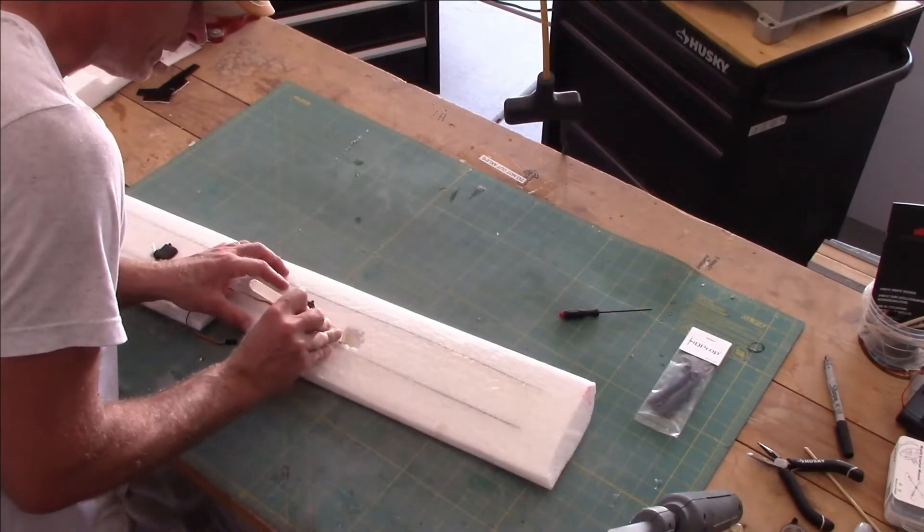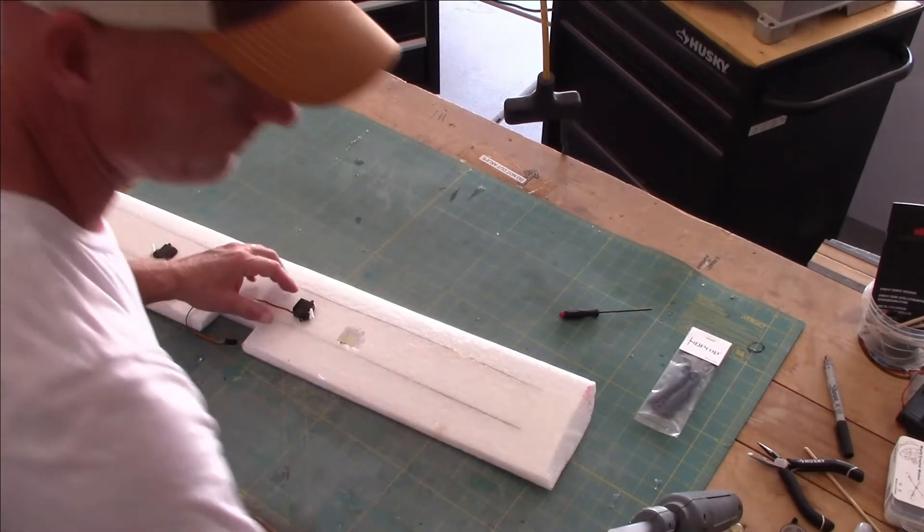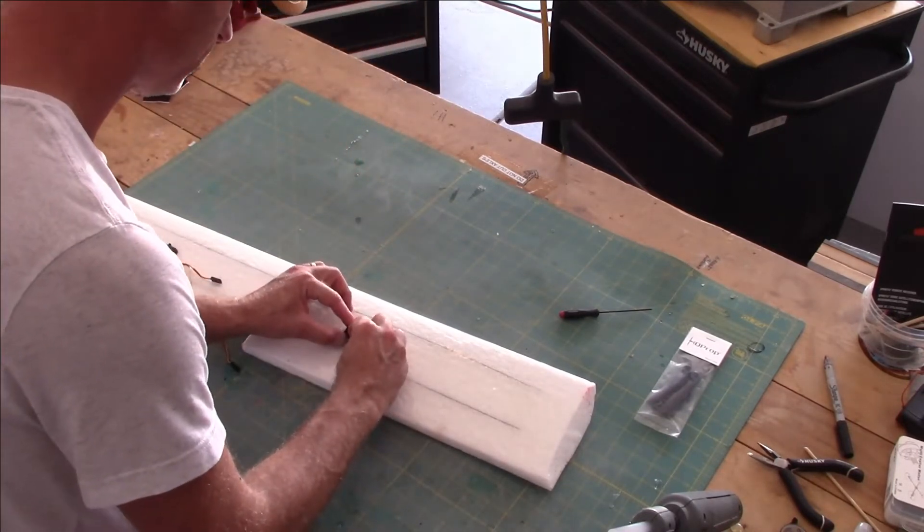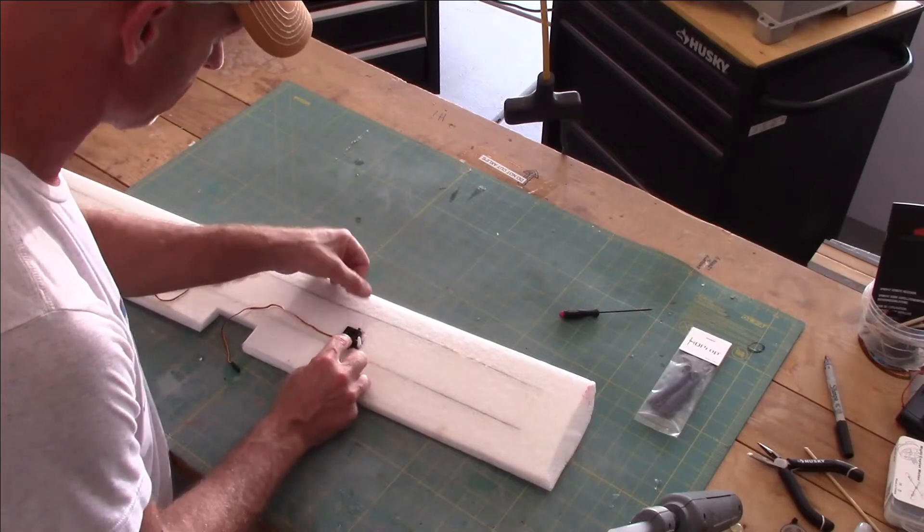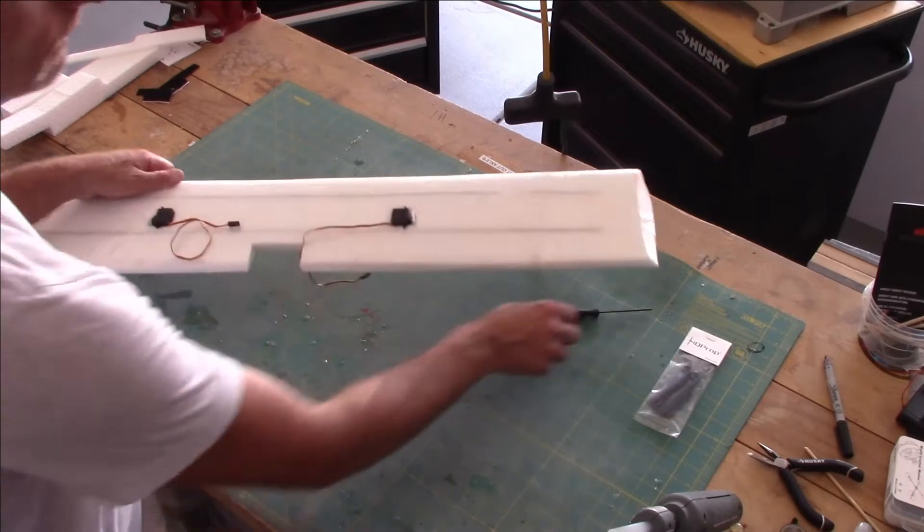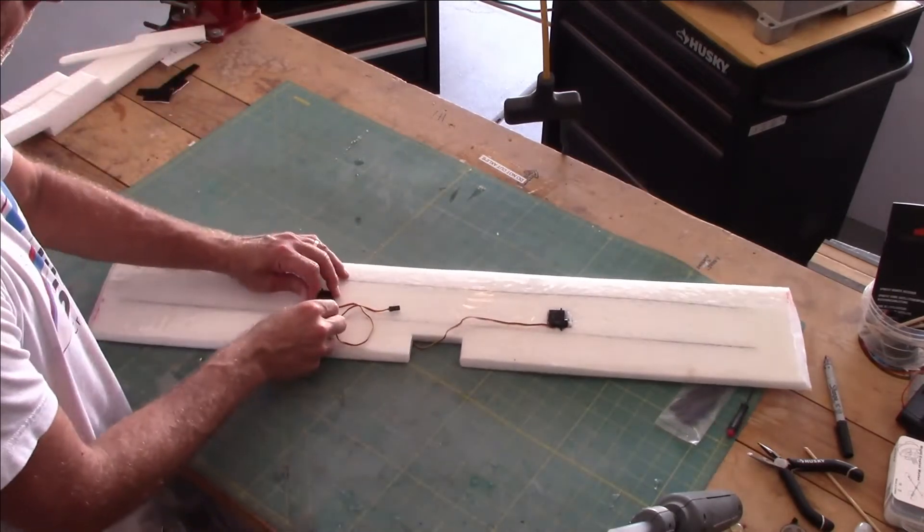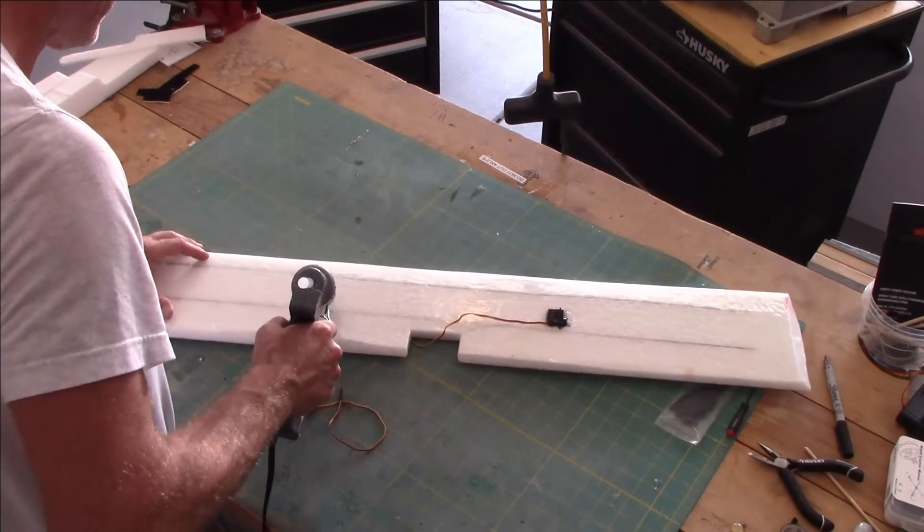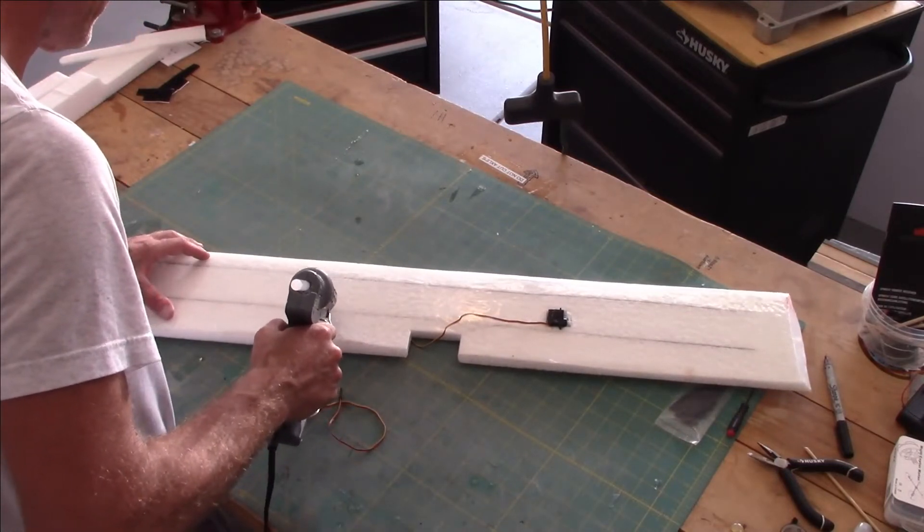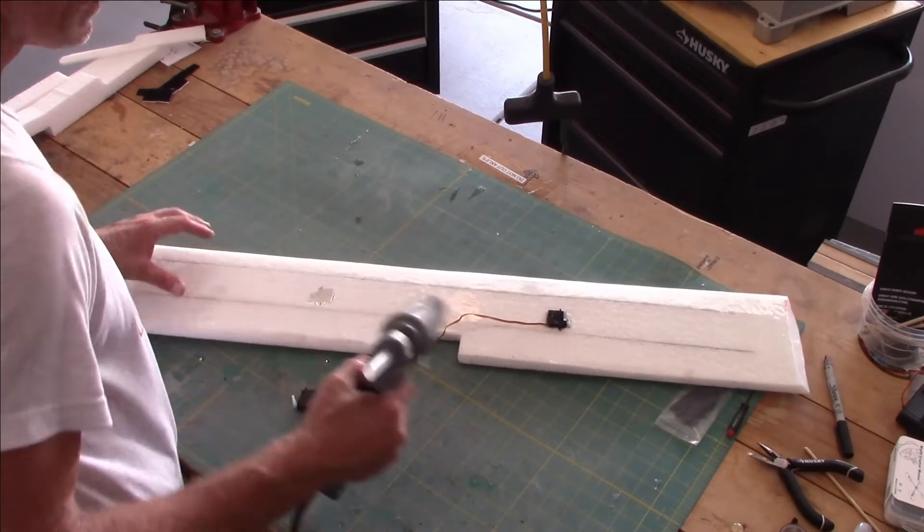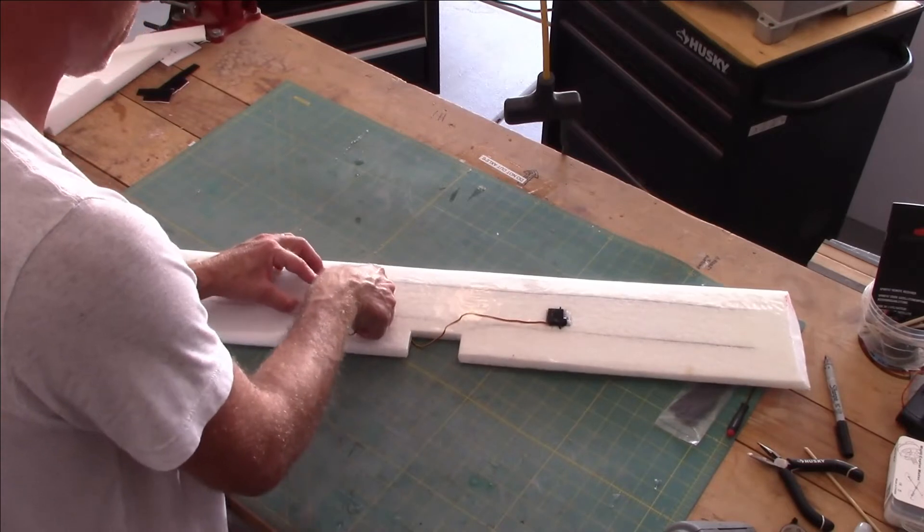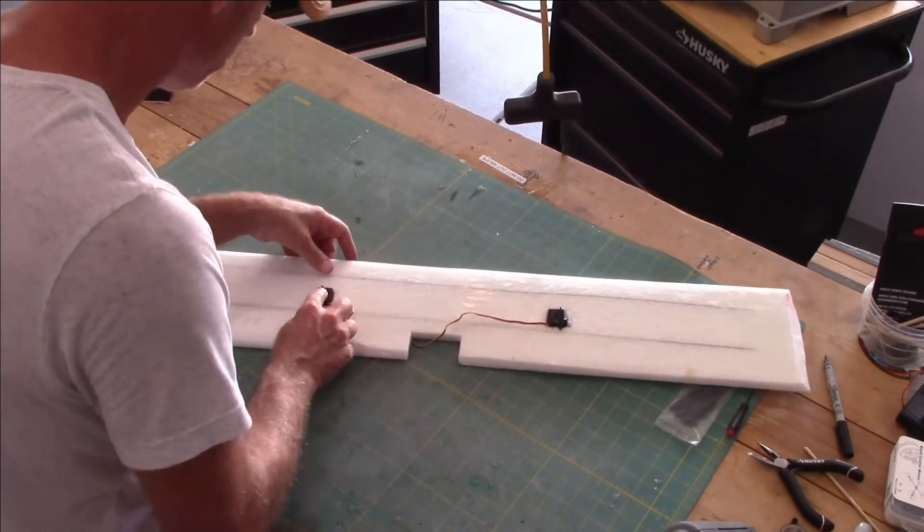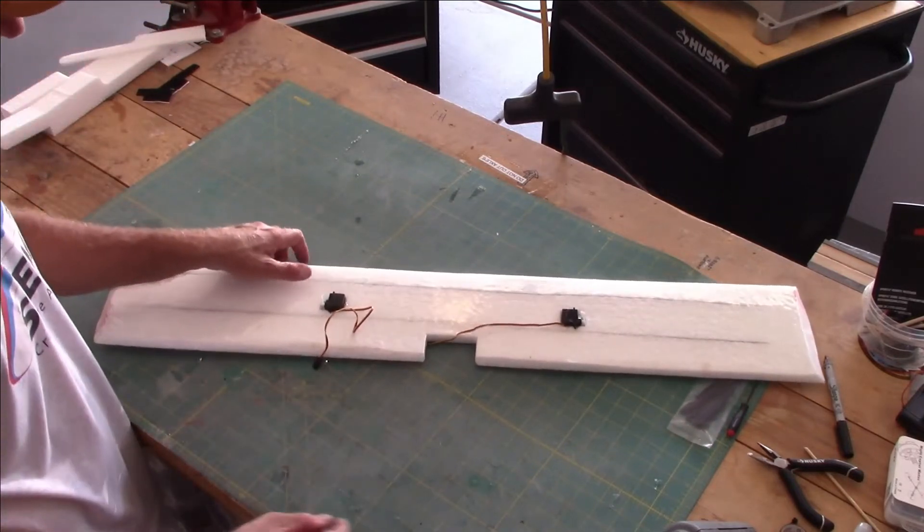A little bit, I don't want to get it into the servo arm at all. Just let that sit there, we'll do the next one. Again, just let it sit there for a second. It's not getting the servo arm, so we're good there.